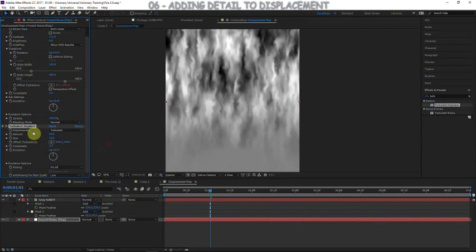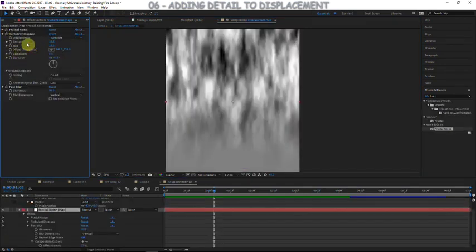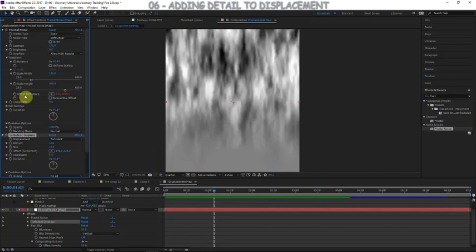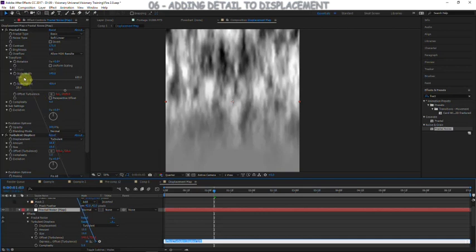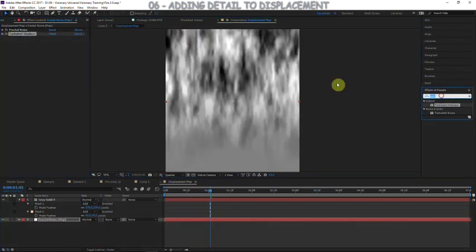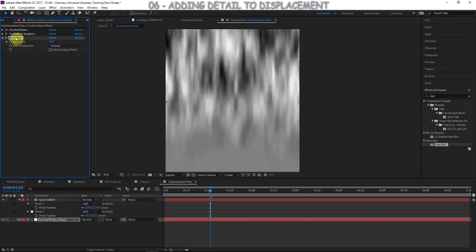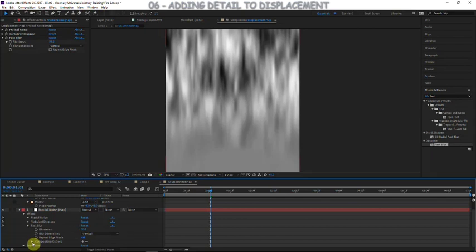You can see that adds a lot of detail — great. We also want to attach the offset turbulence of our turbulent displace to the offset turbulence of our fractal noise so they move together. Add an expression: grab the pick whip and attach it to the offset turbulence of the fractal noise. We can also add a fast blur — set the blur dimensions to vertical, like a motion blur. Go to compositing options and turn the effect opacity down to maybe 25.